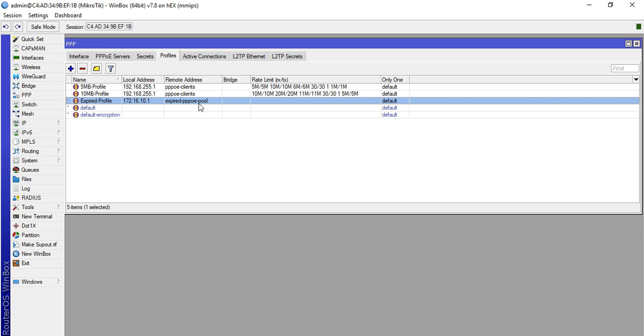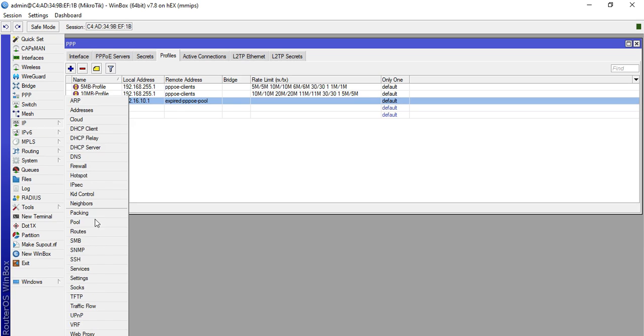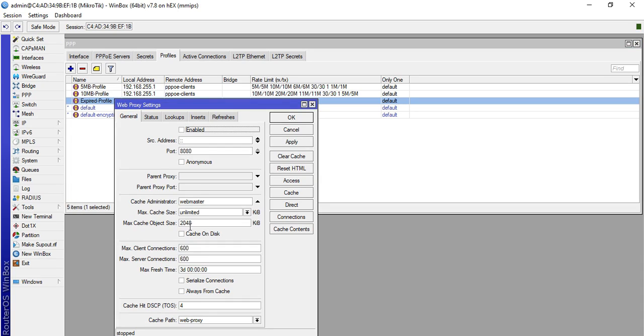Next, we will now configure our web proxy. To do that, click IP then Web Proxy, then click this one, check Enable, then port 8080. You can change this one. For this demonstration I will change this one to 8082.